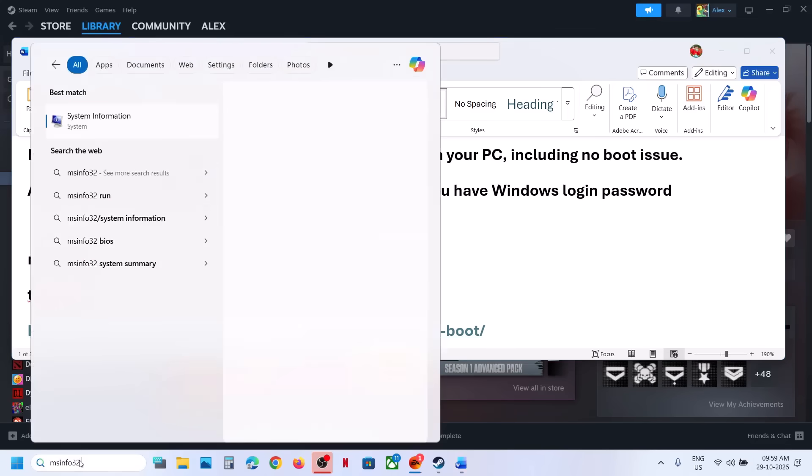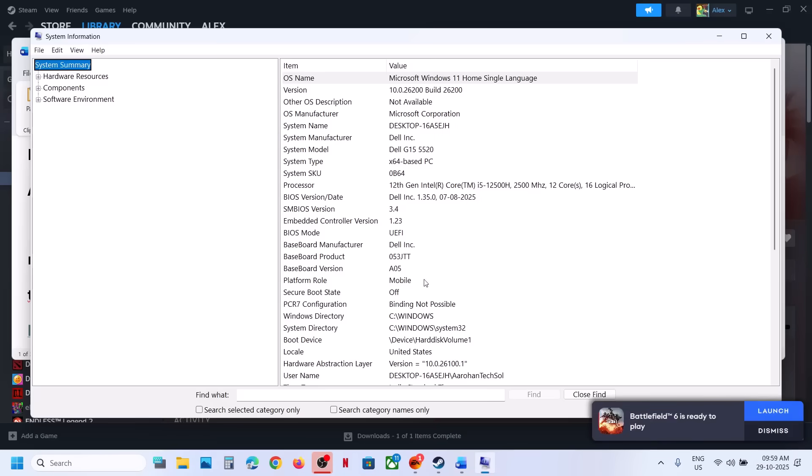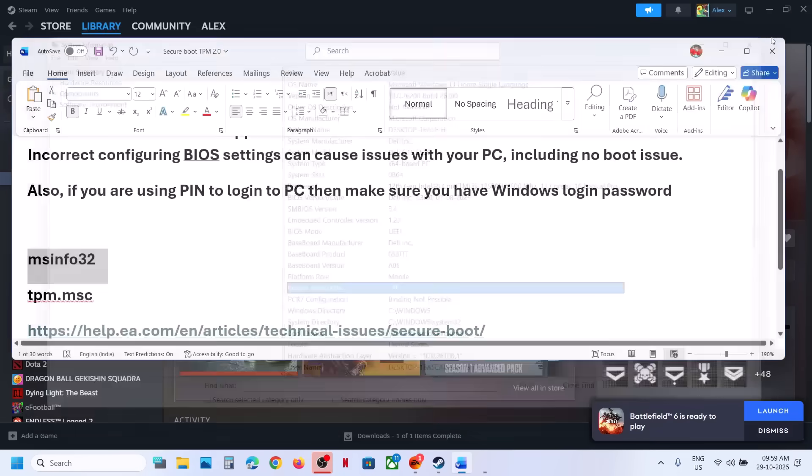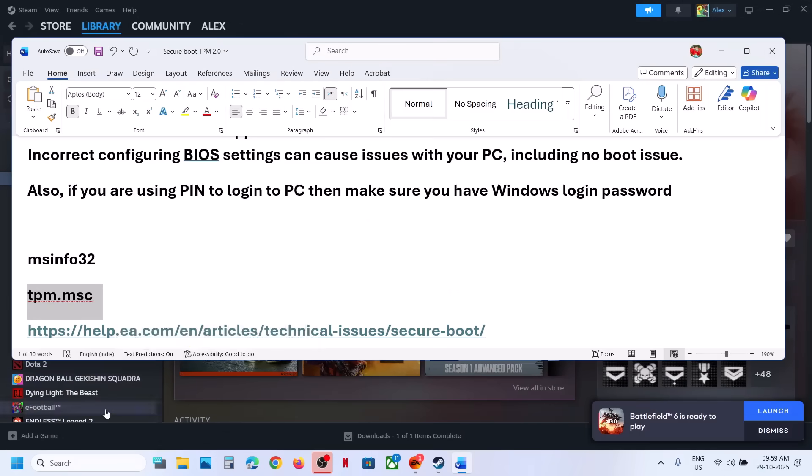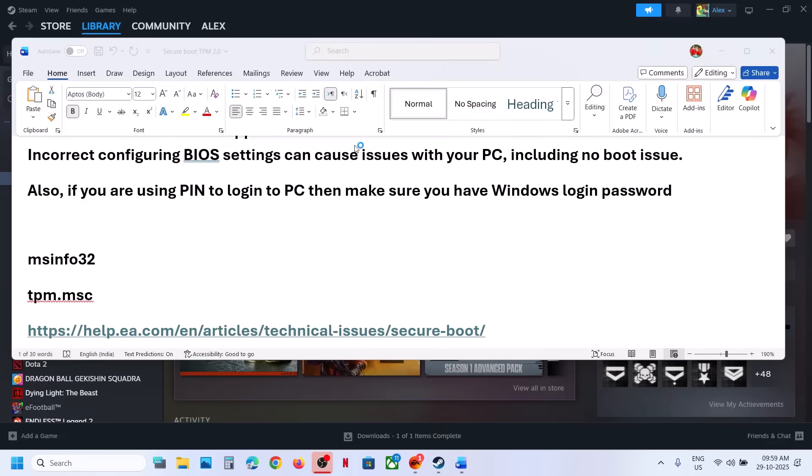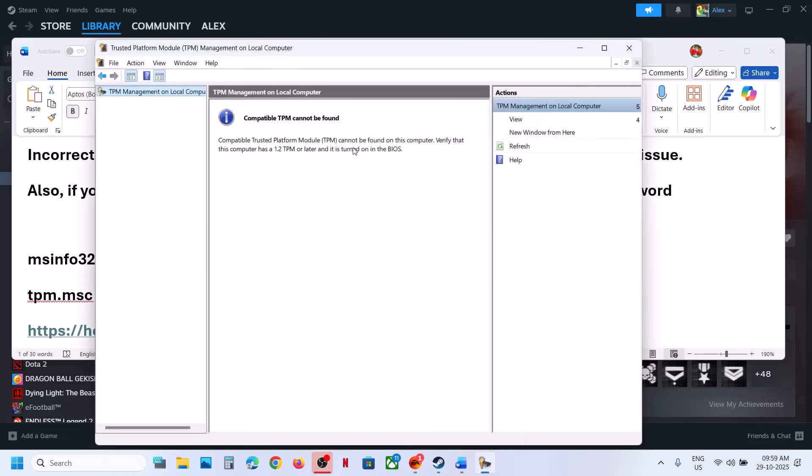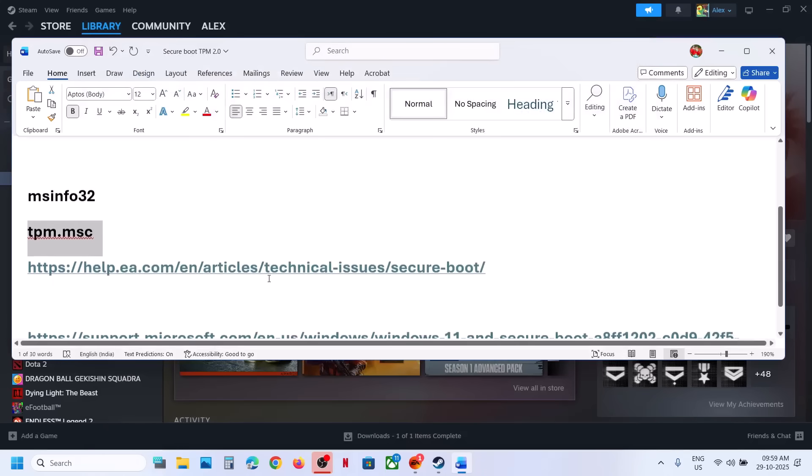Over here you can check secure boot state. In my case, it is already off. Also type in tpm.msc in Windows search box and then click on tpm.msc. Now over here you can see 'compatible TPM cannot be found.' Now to fix it, before you make changes, you can if you want to go to EA website and you can get the details about how to use secure boot on your PC.